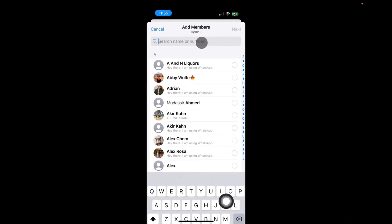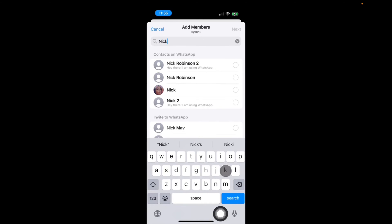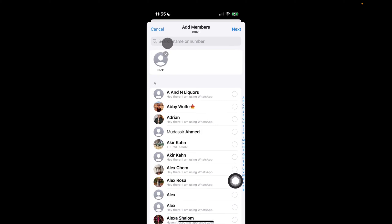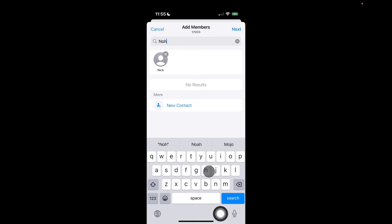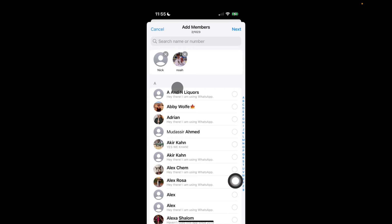And now I'm going to type in the people I want to add to the group. So I want to add Nick, Nick Robinson. And I want to also add Noah. So I'm going to add Noah.